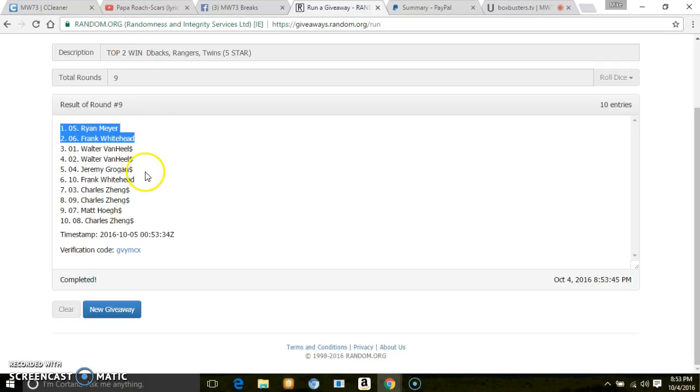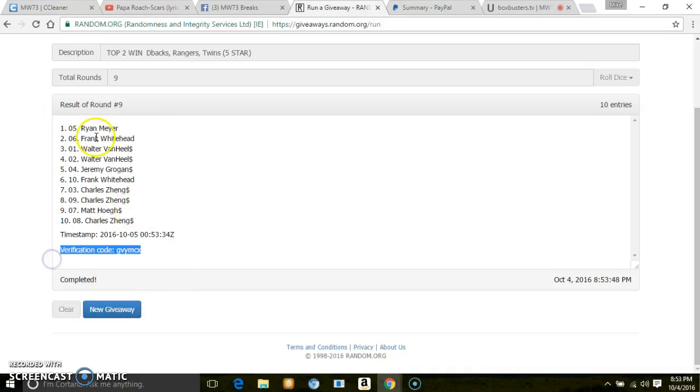Sorry, Walter. Sorry, Jeremy. Sorry, Charles. Sorry, Matt. Verification code. Ryan, message me the two teams you want between Diamondbacks, Rangers, Twins. Frank, you'll get what's left.